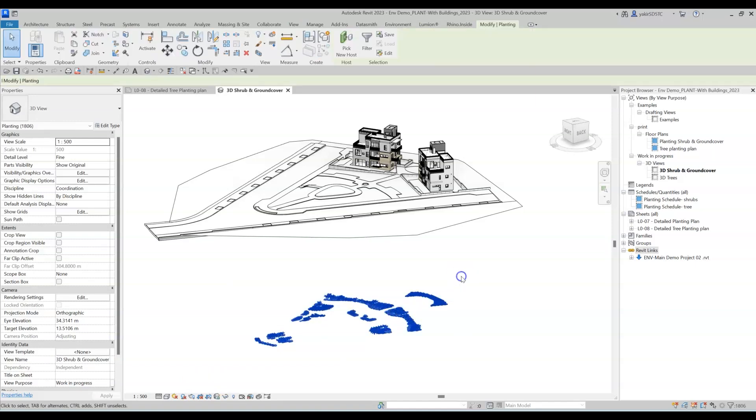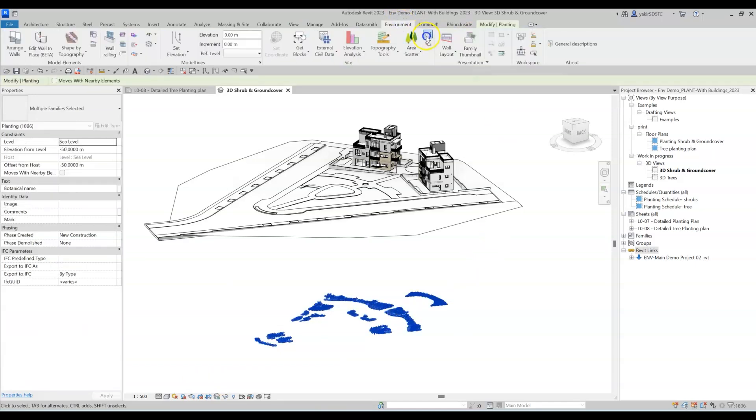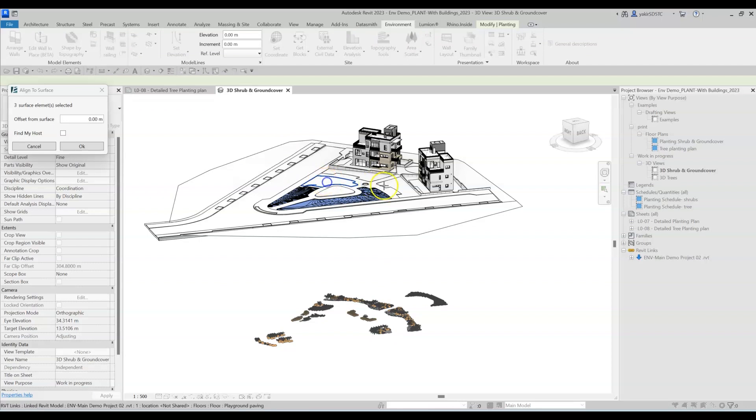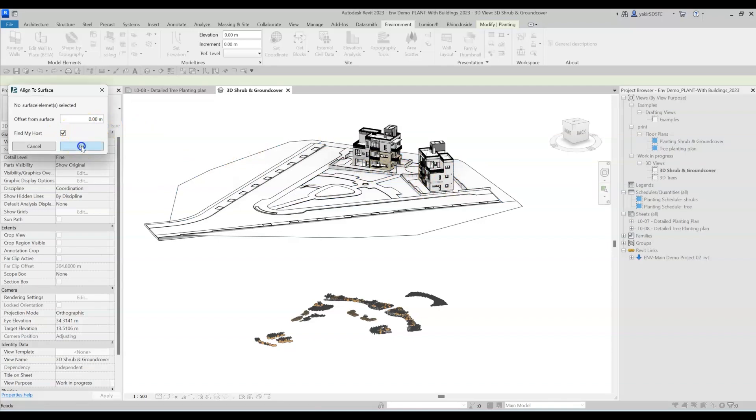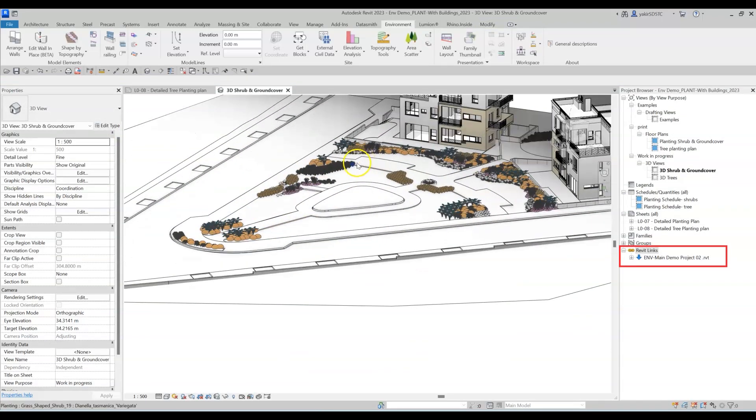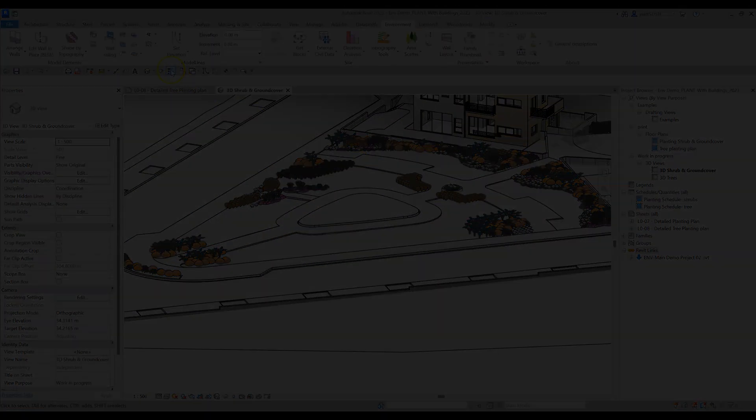So what is the Align to Surface tool? Basically, this tool lets you choose any surface in your project and aligns component to that surface. You can use it with multiple surfaces from different categories and even with surfaces from linked files.